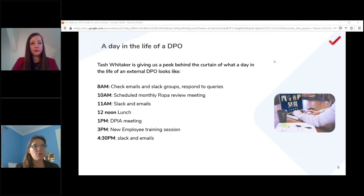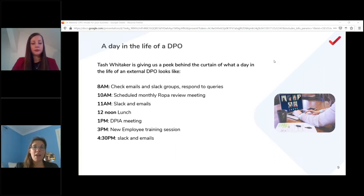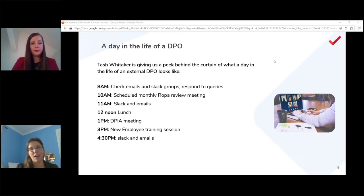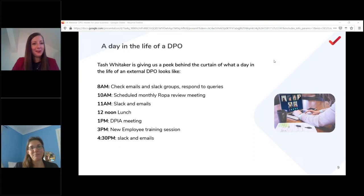The role is very flexible but you never really switch off. As an external DPO service, the commitment to clients means being always available — contactable by Slack, email, and text — which even affects family holidays. The day in the life of a DPO is nothing like a neat schedule, but the work with clients makes it totally worth it.